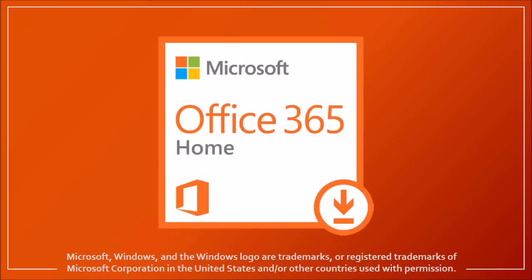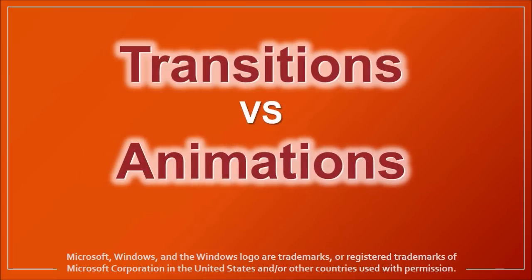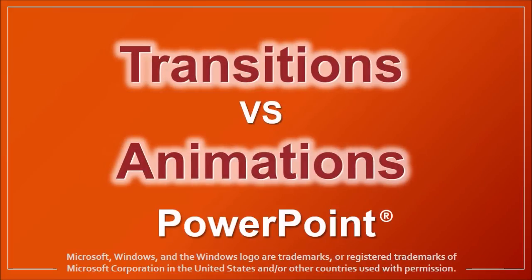Hi, this is Anthony, and in this video I'll explain the difference between transitions and animations in PowerPoint.